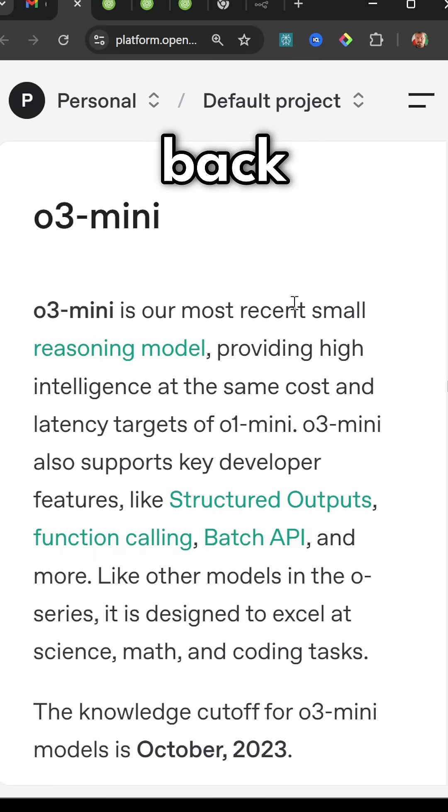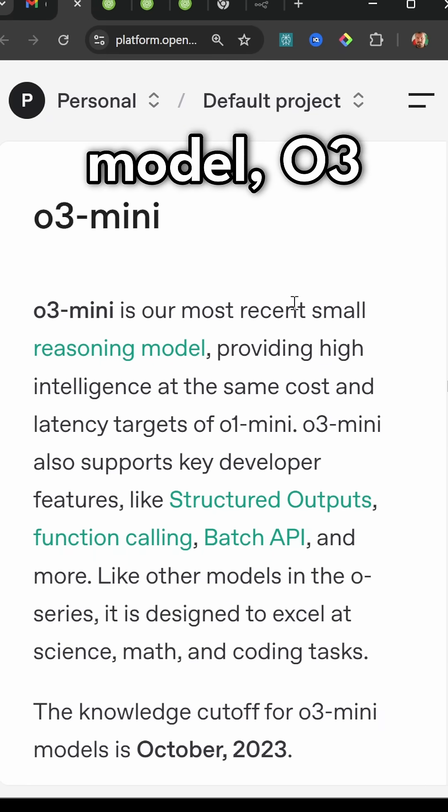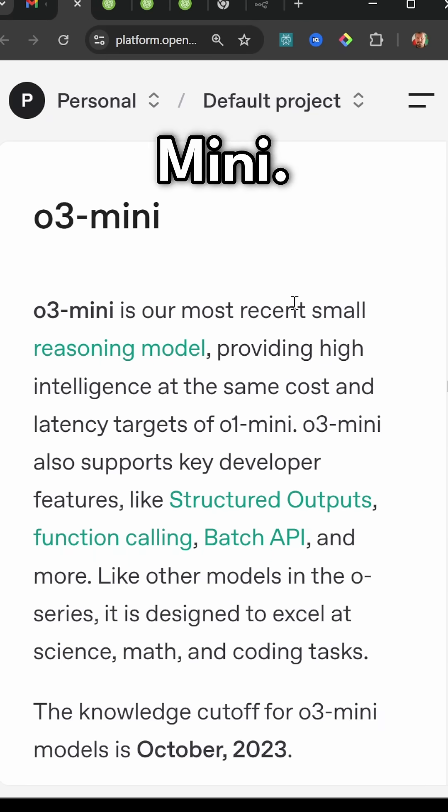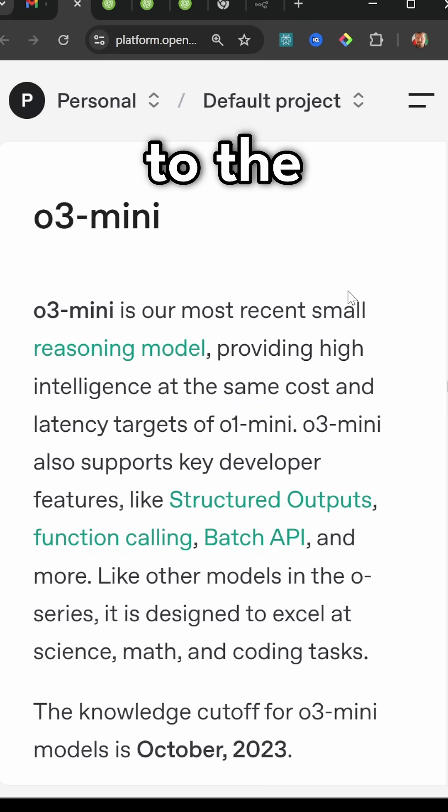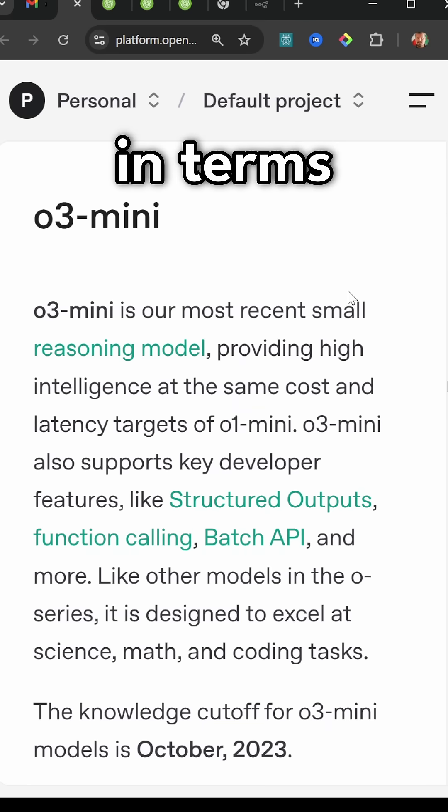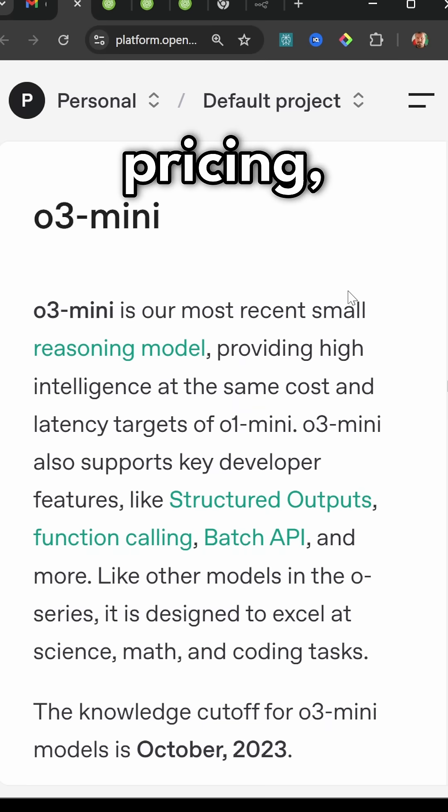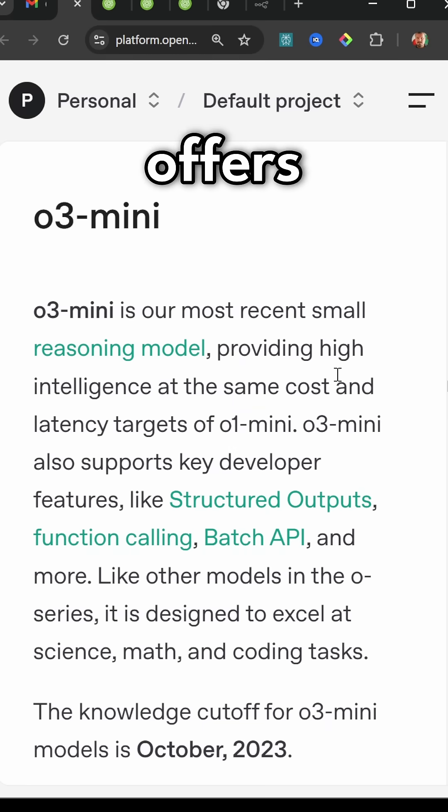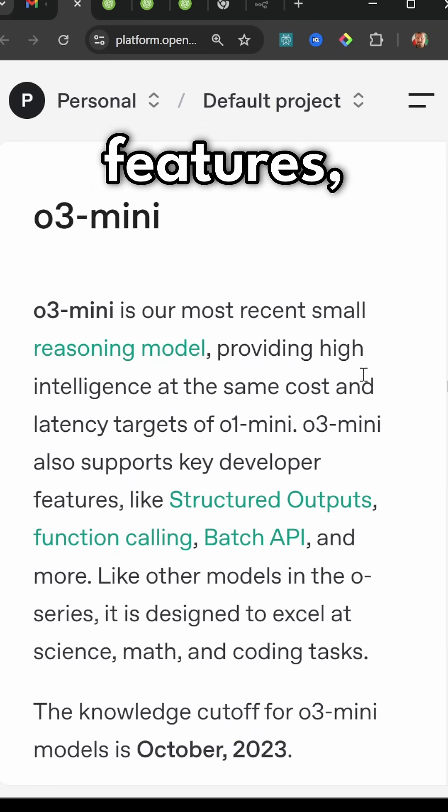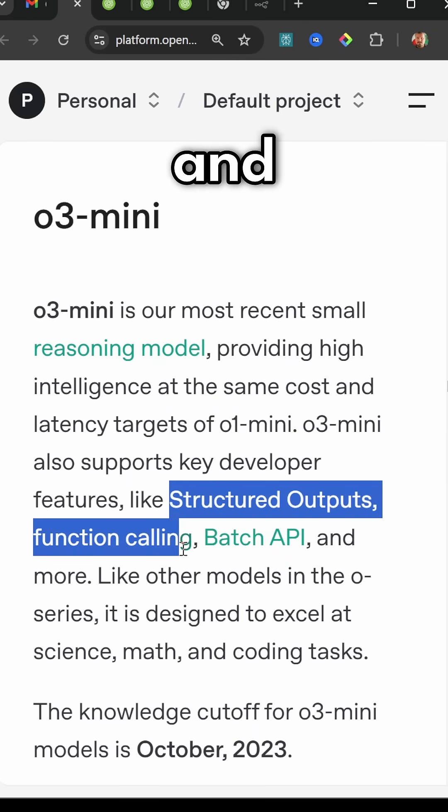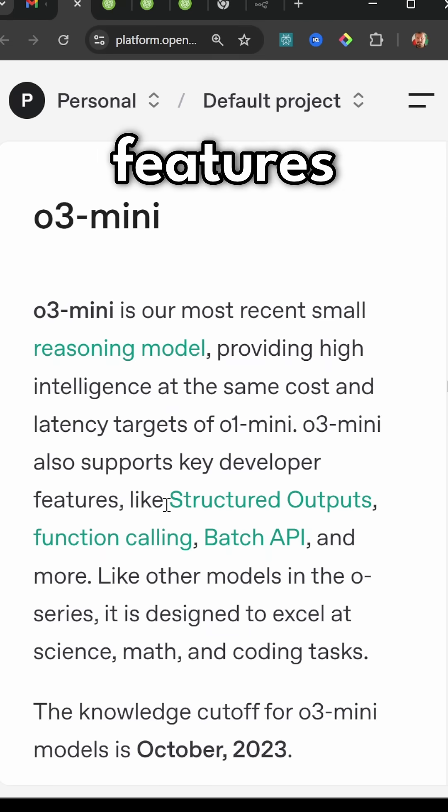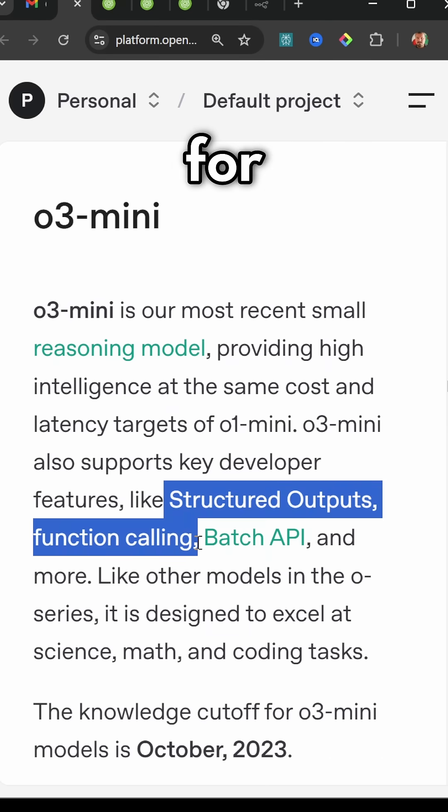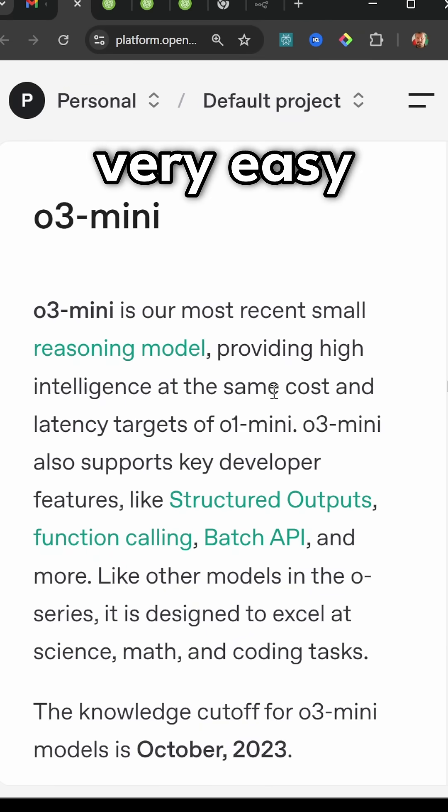OpenAI is pushing back against DeepSeek with the latest reasoning model, o3-mini. o3-mini is similar to the DeepSeek R1 model in terms of its performance and pricing, but it also offers some very important features like structured outputs and function calling. These features are critical for building AI agents.